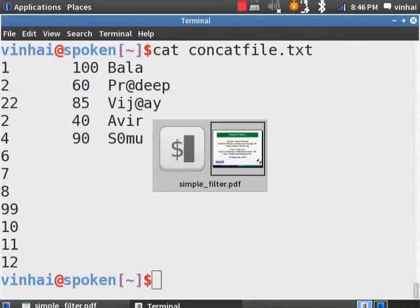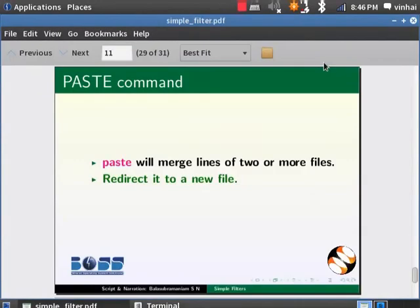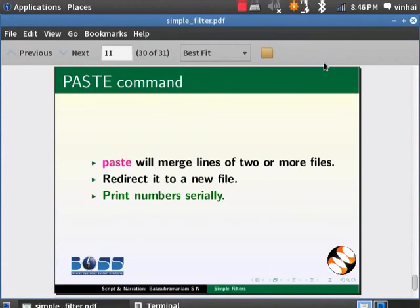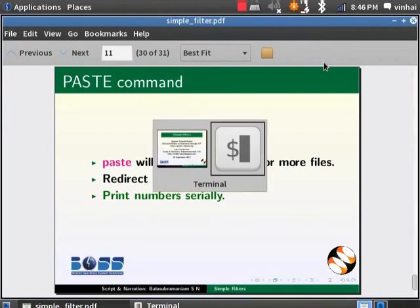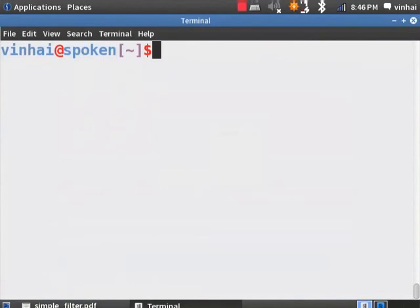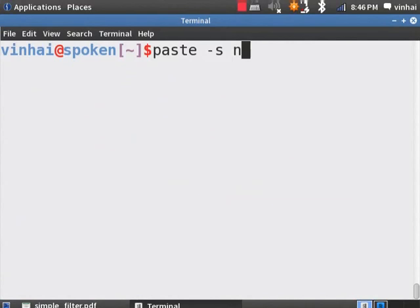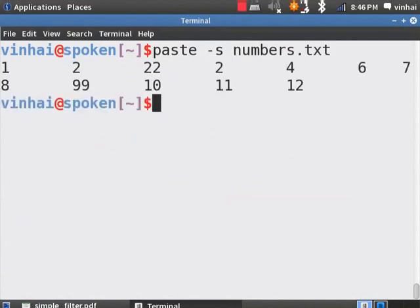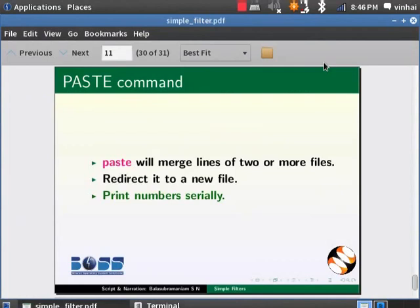Let us go to the slide. If we want paste to print out the number serially delimited with the tab we can use the hyphen s option. Paste hyphen s numbers.txt. Go to the slide.